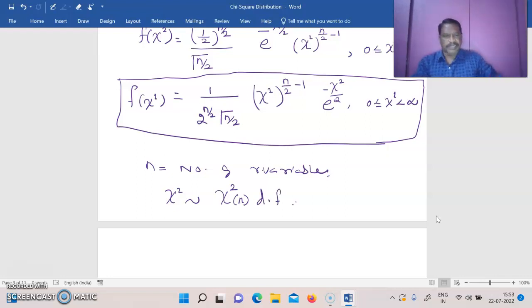I hope you all understand this derivation. Let us see another video. Thank you.